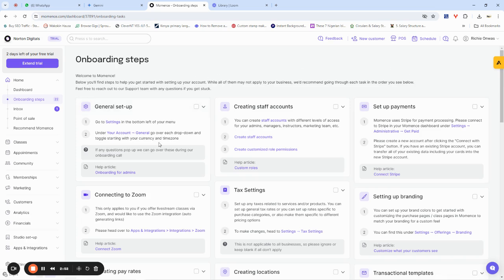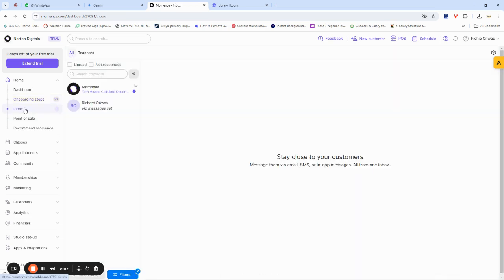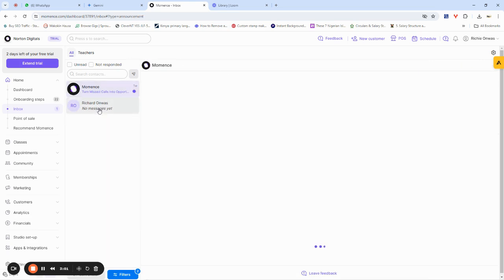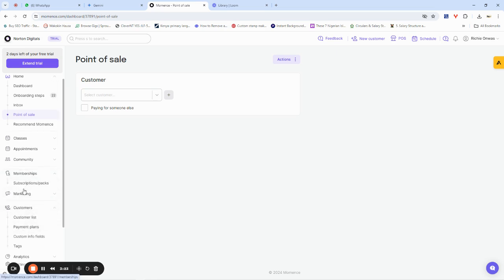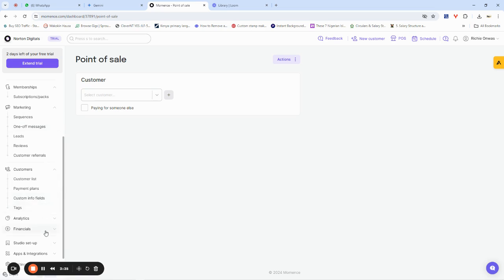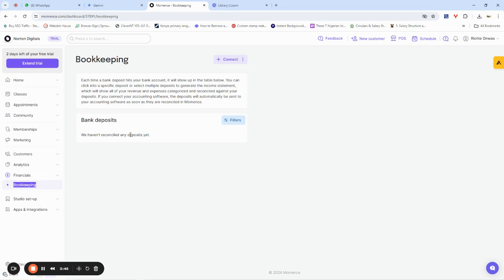On your dashboard you'll find your inbox with every message coming from your customers, and a points of sale section where you see all payments. Momence allows you to create classes, take appointments, create memberships, manage a customer list, handle marketing like message sequences and leads, reviews, and also a bookkeeping feature that gives you a history of your bank deposits and transactions.